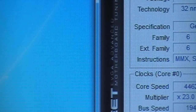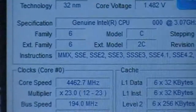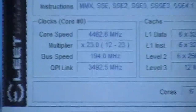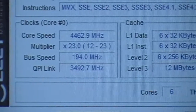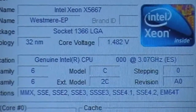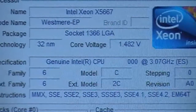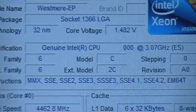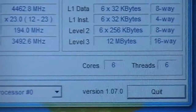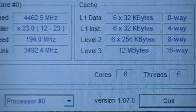EVGA Elite Tuning Utility. Six core, first socket, two sockets.